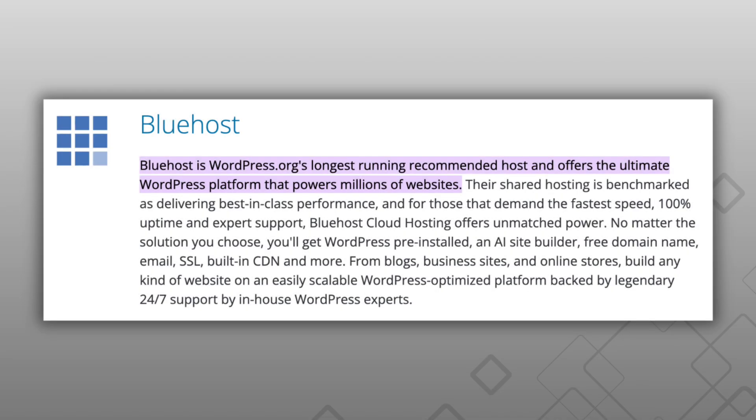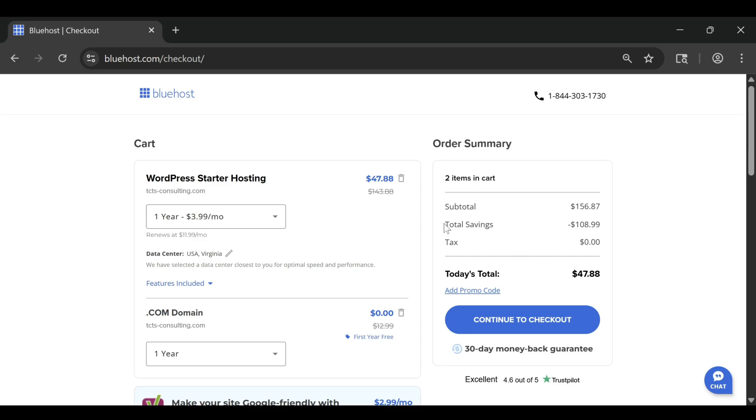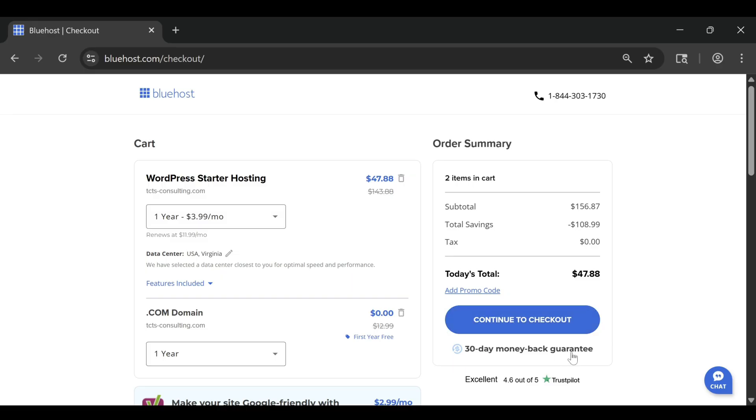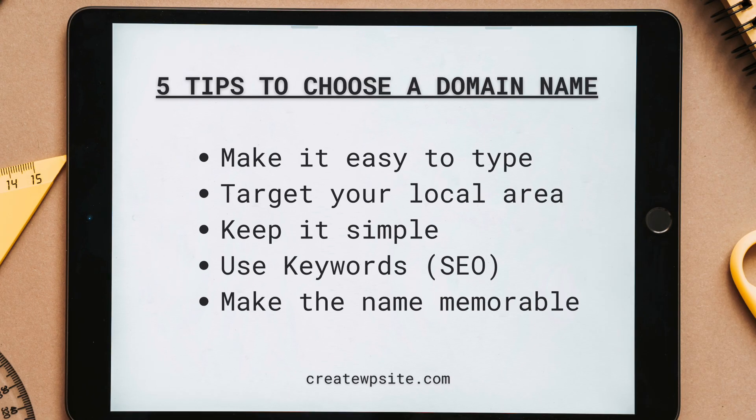You pick a name for your site, choose a free domain which comes included for the first year, and within minutes, Bluehost installs WordPress for you. From there, you can pick a theme, start editing, and your website is live before you know it.